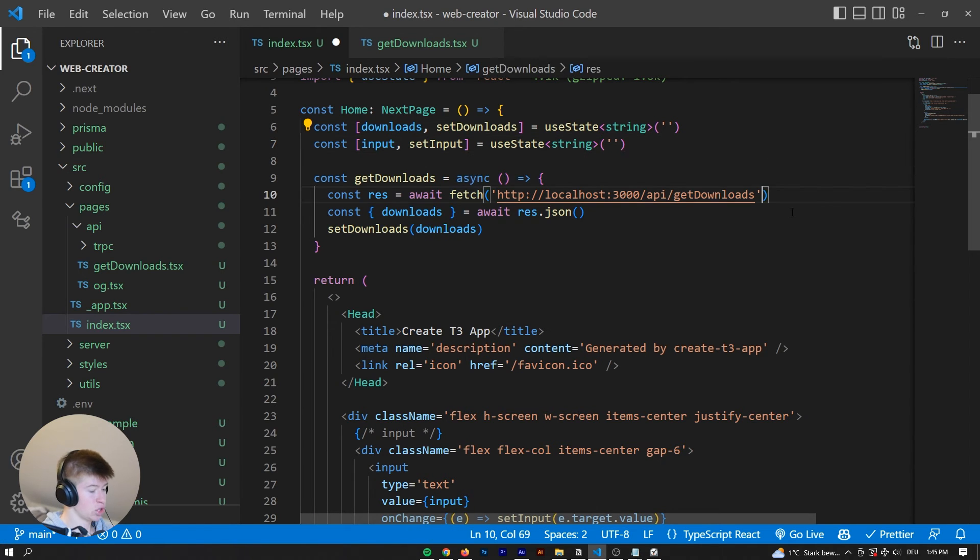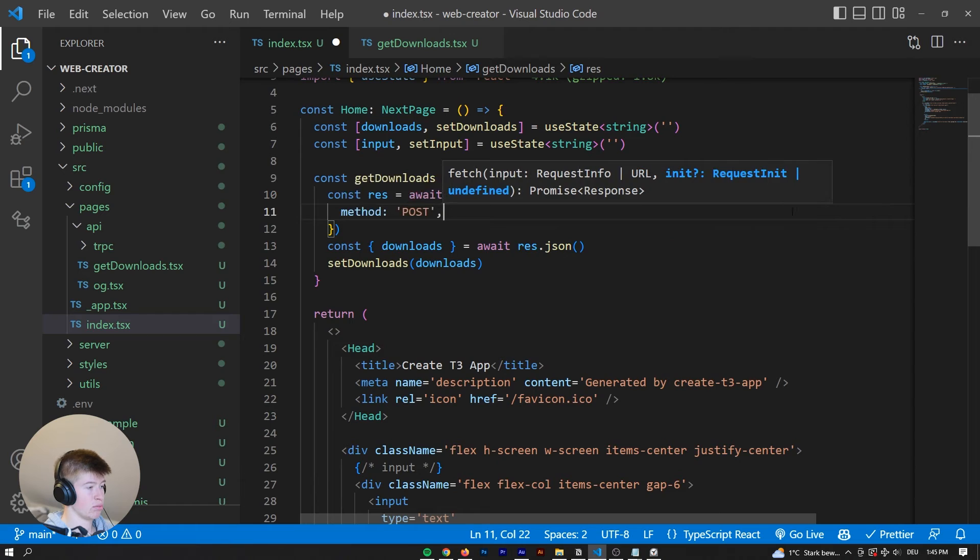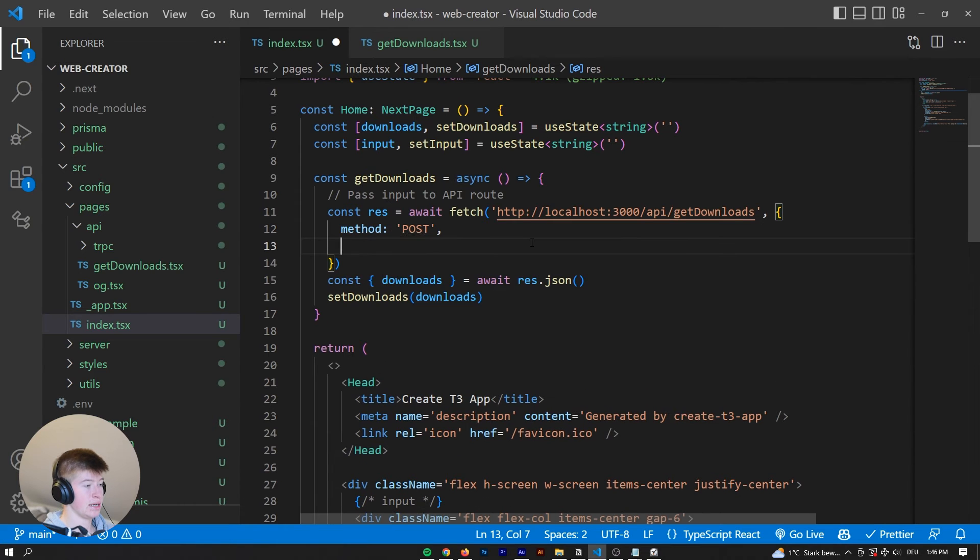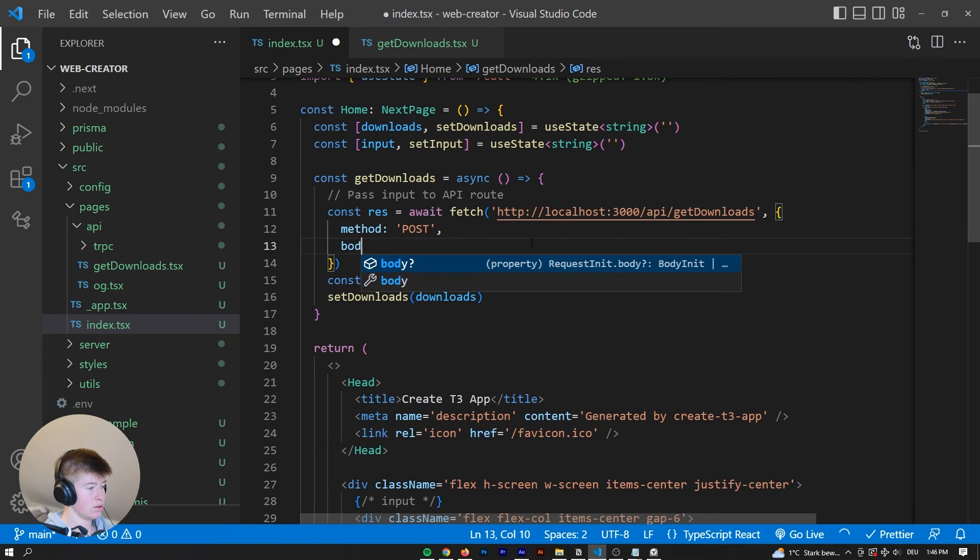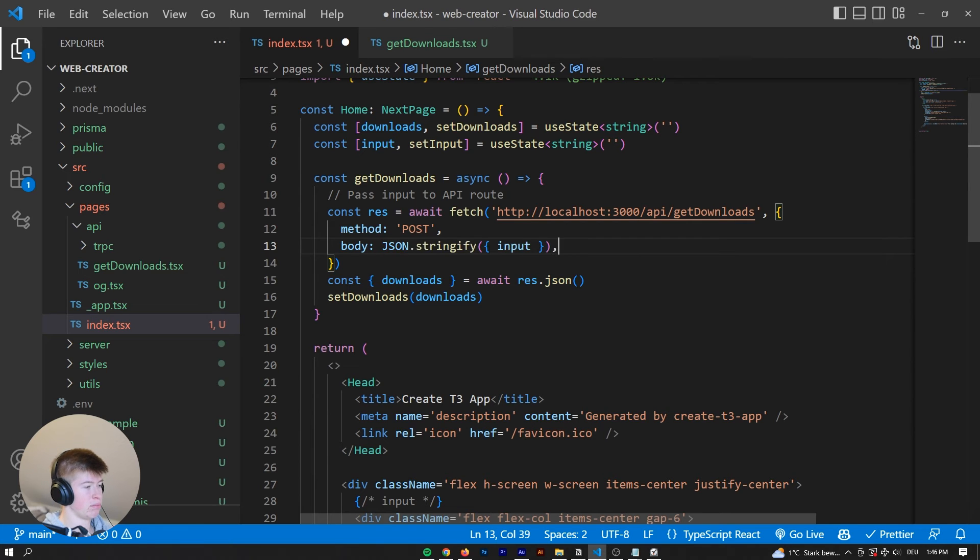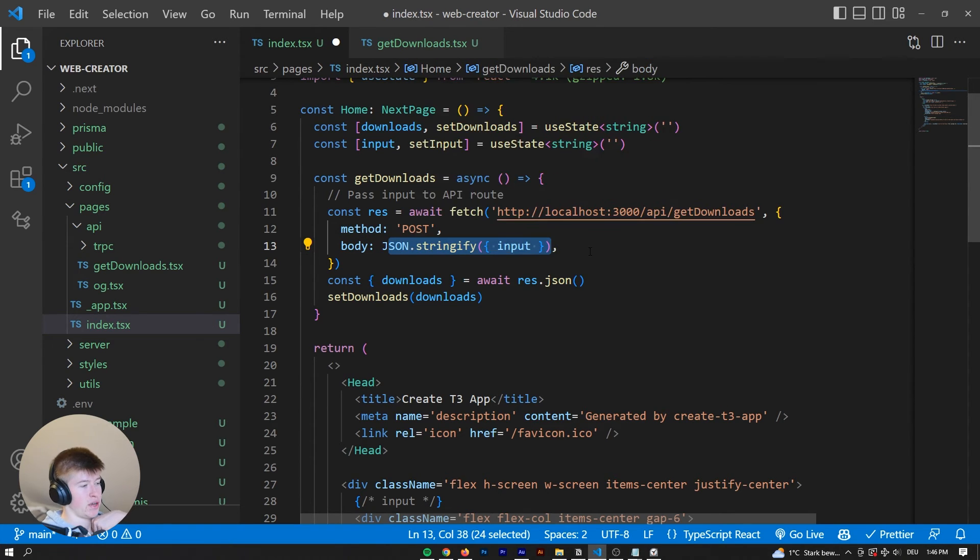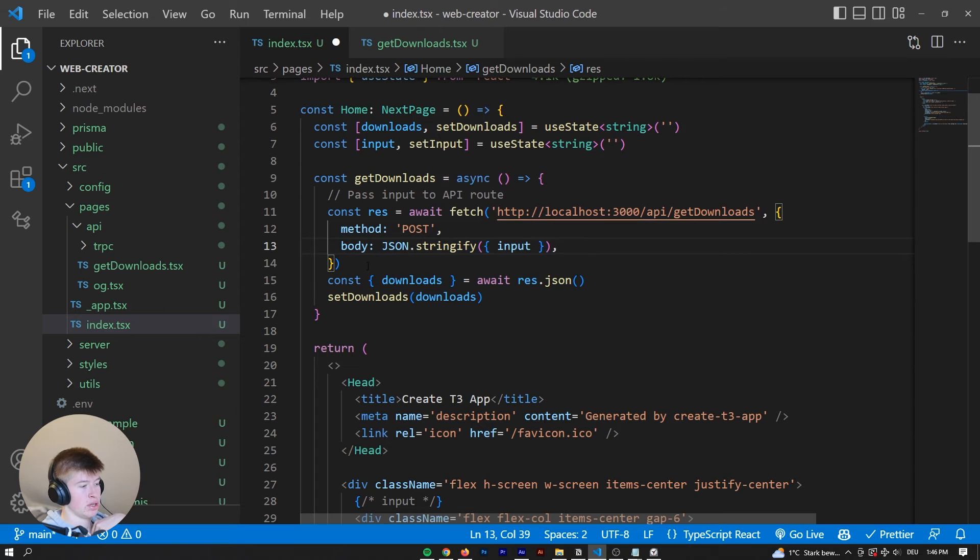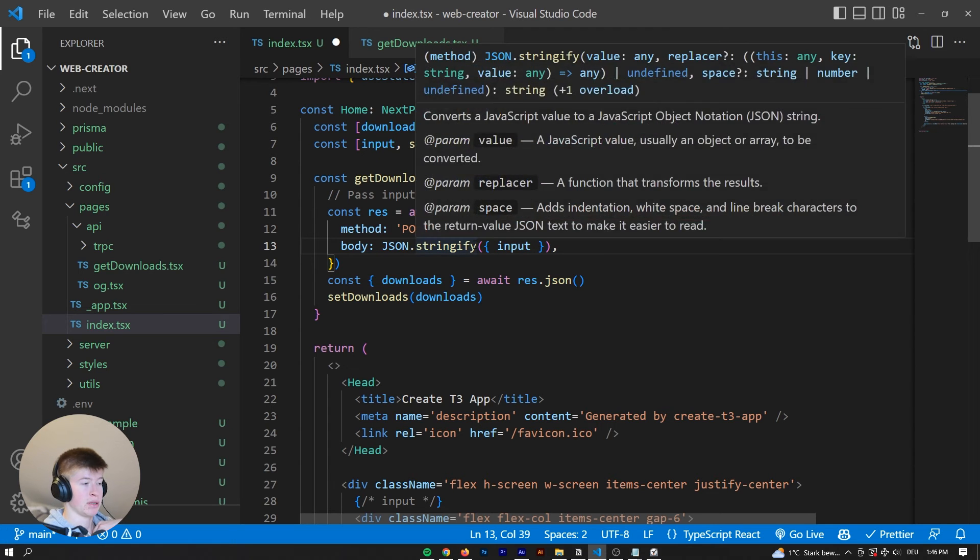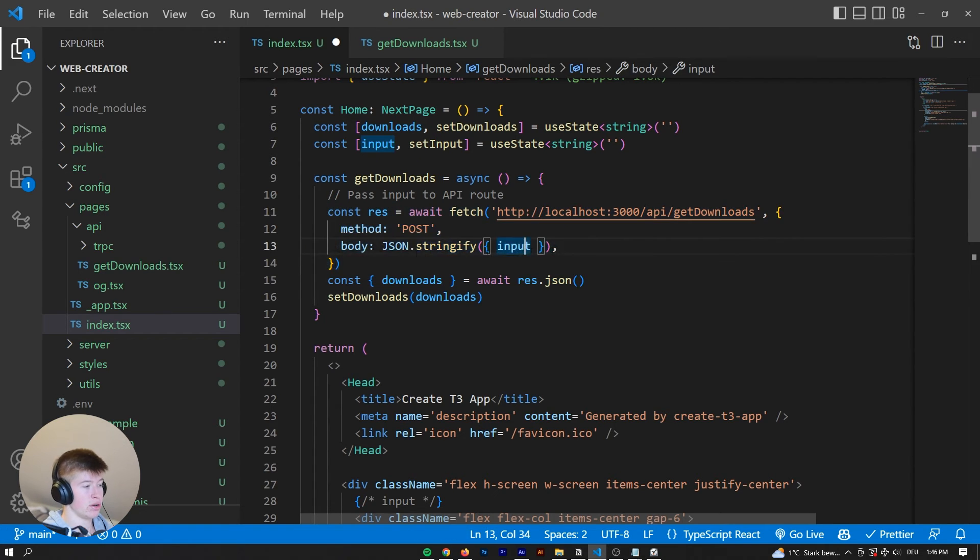And now to the fetch, we're going to make a post request. So method post. And instead of the body right here, I'm not too familiar with a fetch. But yeah, we're going to put json.stringify. Usually, I don't work with fetch a lot. Usually, there are some abstractions that make working full stack in NextChase easier. For example, trpc.